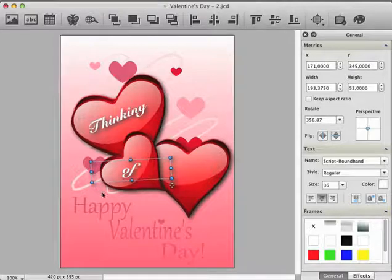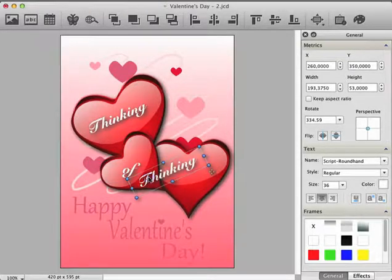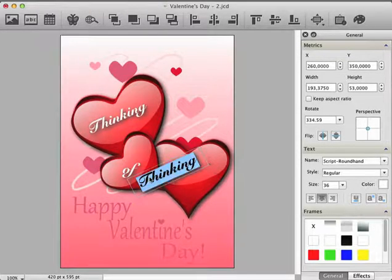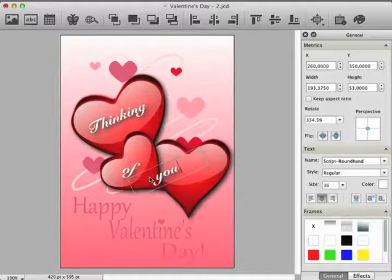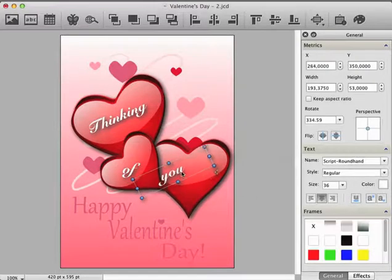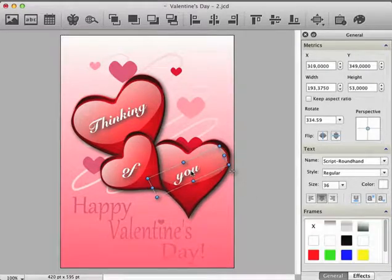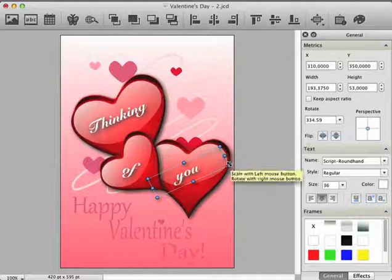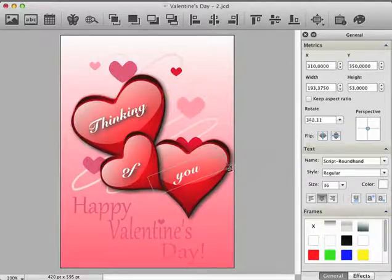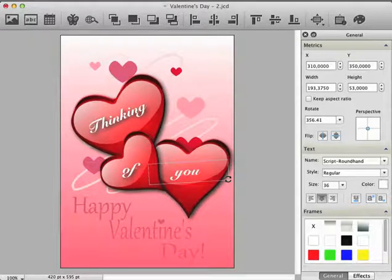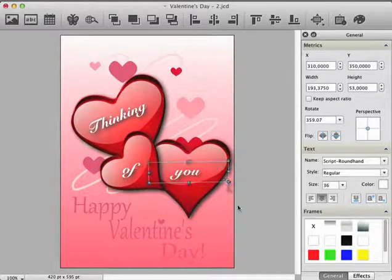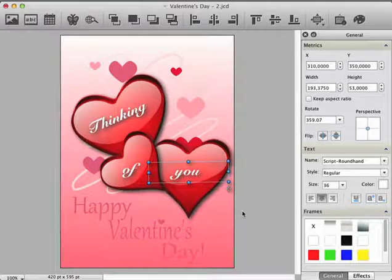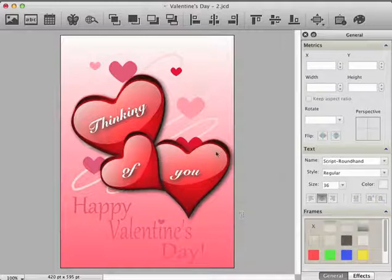After that, we paste the previously copied text item again and change it to the word you. Finally, we just need to move and rotate the item a bit. And we did it so far.